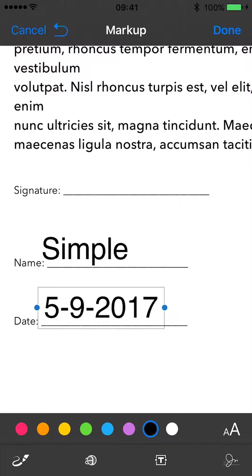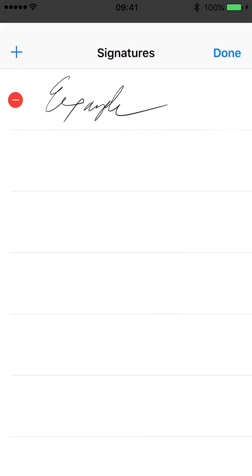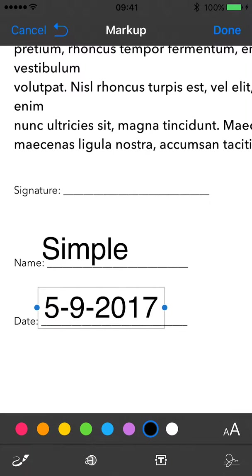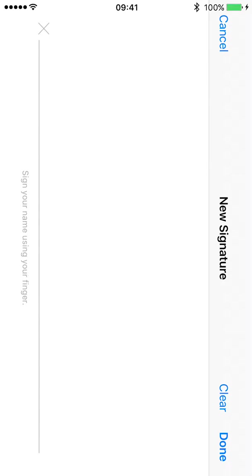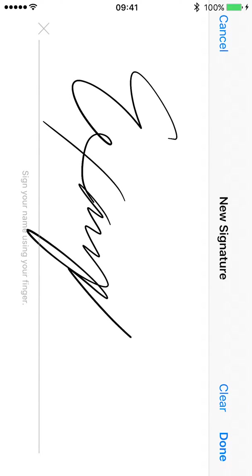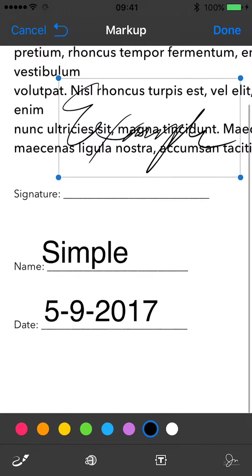I'm going to add a new signature. Let me delete this one. Hit the plus at the top, and now you can sign this.